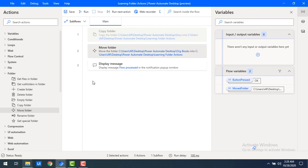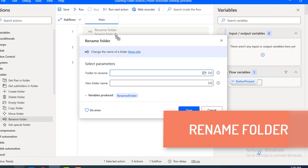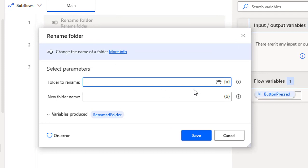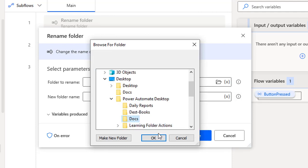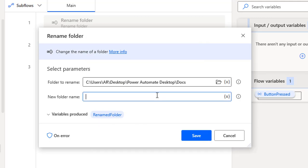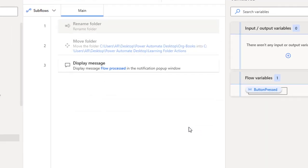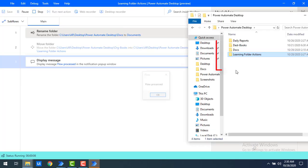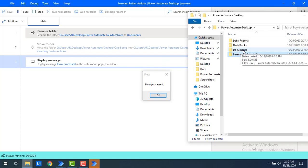Now we'll learn about Rename Folder. The purpose is to change the name of a folder. For example, on my Desktop inside 'Power Automate Desktop' I have a folder called 'Dogs' that I want to rename to 'Documents'. The renamed folder details are stored in a variable called 'Renamed Folder'. Let me save and run the flow.